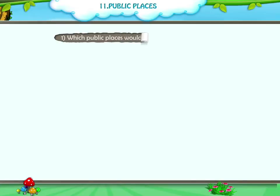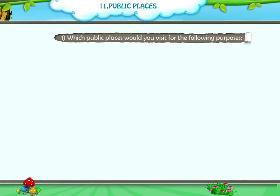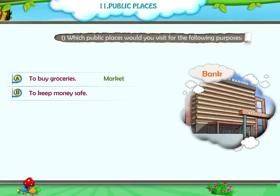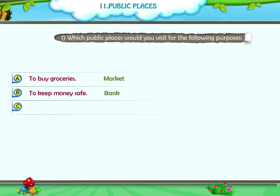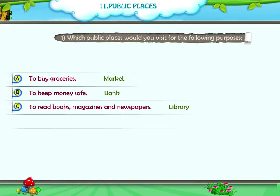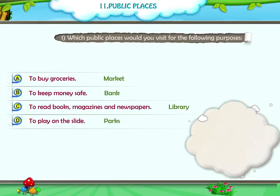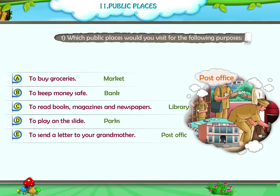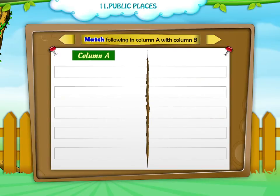Now let us do some exercises. Which public places would you visit for the following purposes? A. To buy groceries — Market. B. To keep money safe — Bank. C. To read books, magazines and newspapers — Library. D. To play on the slide — Parks. E. To send a letter to your grandmother — Post office. Match the following: Library — Reading of books. Banks — Deposit money. Post office — Post letter.